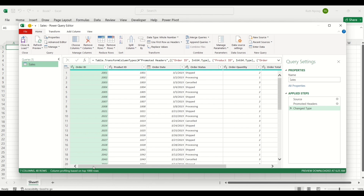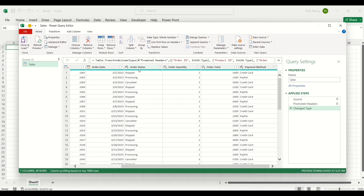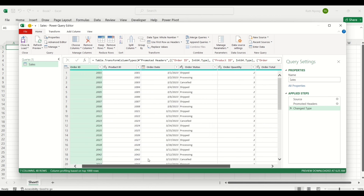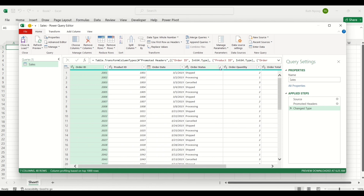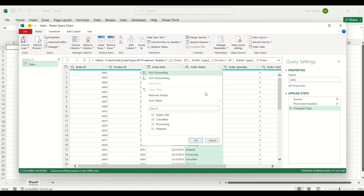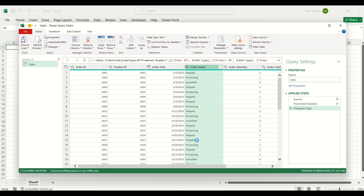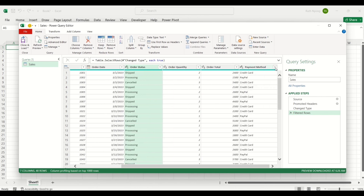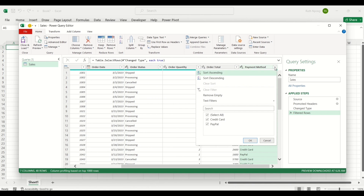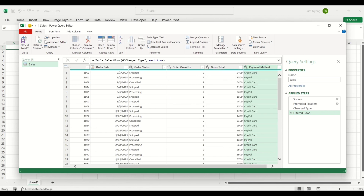Looking at the data type for each column, I can see all the data types are correct — this is a date data type and the others are equally correct. I'll also check the order status. I should have three order statuses, and I have three here, which is correct. Sometimes it's good to perform those checks so that if you have any wrong spelling in any value in that column, it's going to show up as another value. I'll also check the payment method — I should have two: credit card and PayPal — and that is correct too.